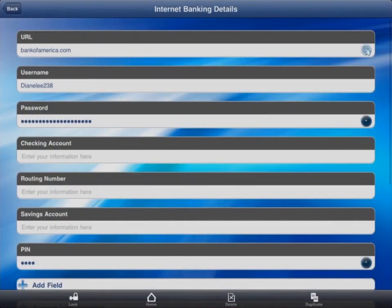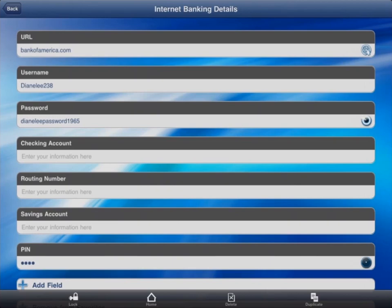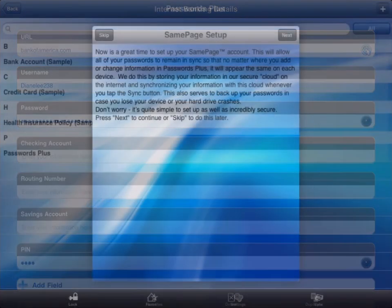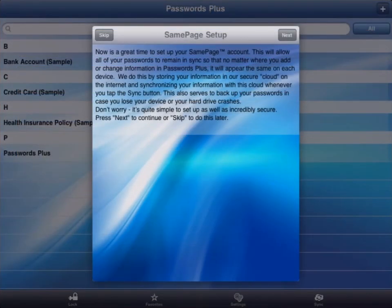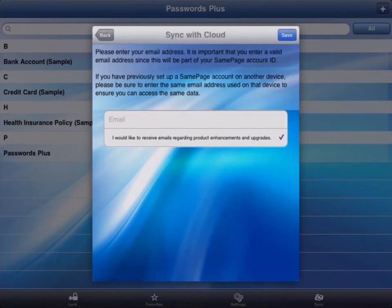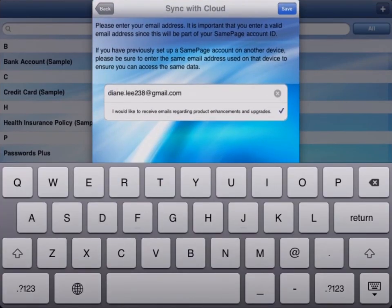Rest assured, knowing that your vital information is protected by the most sophisticated security app out there. Each Passwords Plus user also gets a free, no-charge, same-page account with the app.